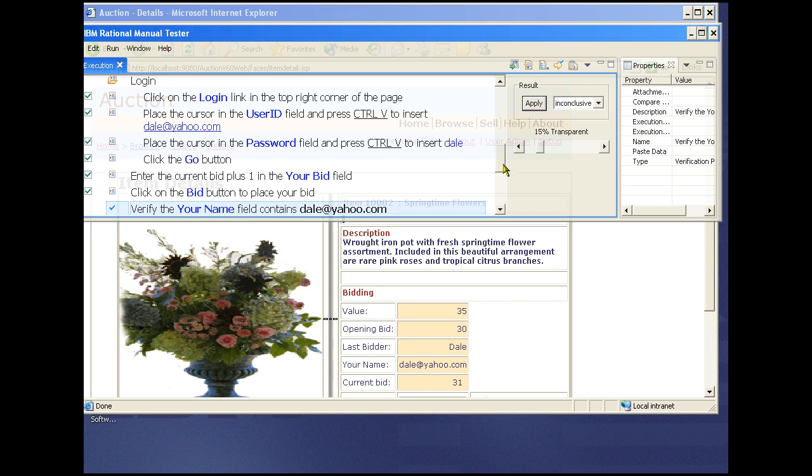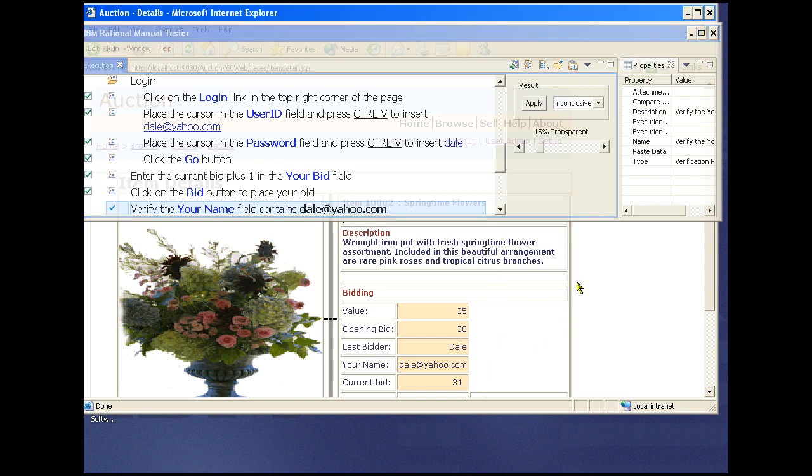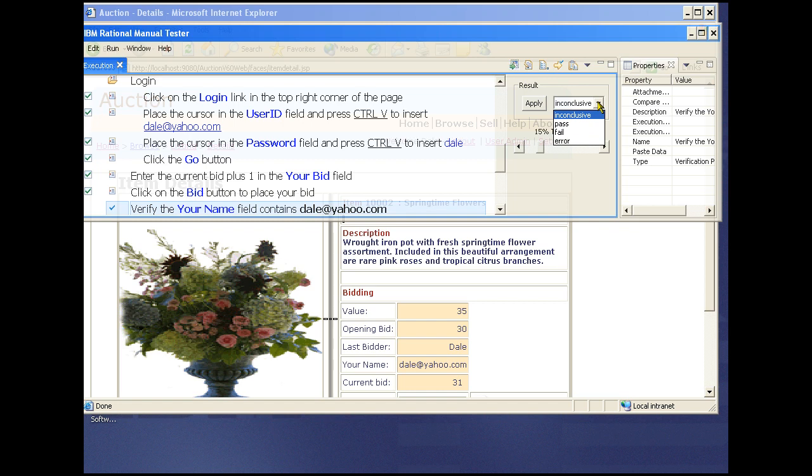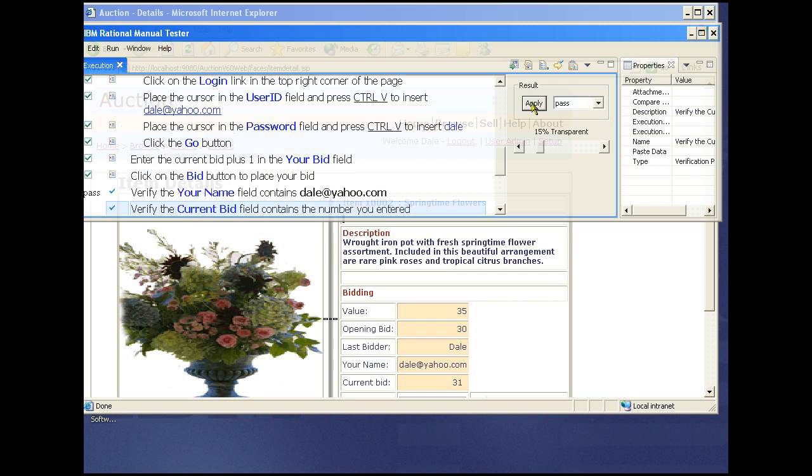Here we need to verify the login name. It's correct, so we select pass and apply the step. We do the same for the bid verification.